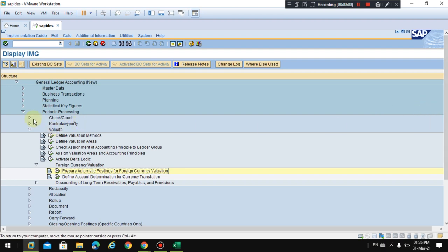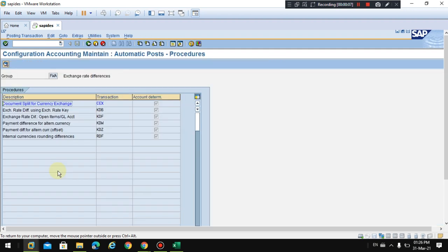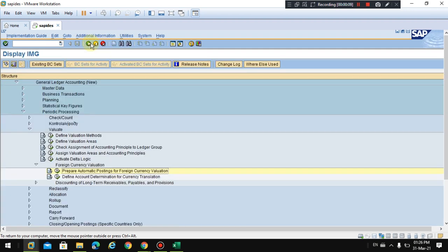In this video I would like to show you how account determination will be maintained for foreign currency valuation. To check the account determination, you need to go to the SPRO.